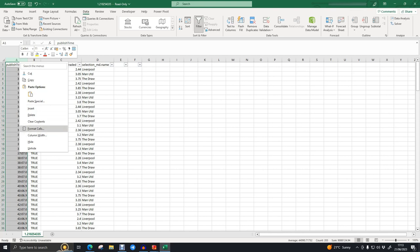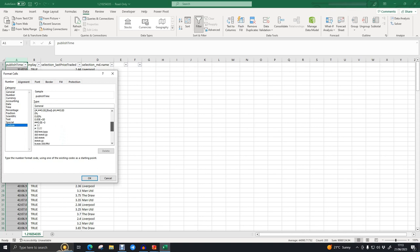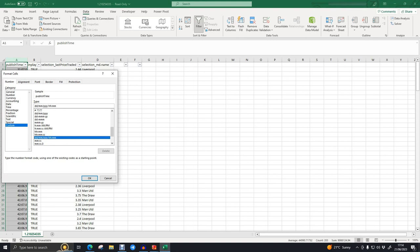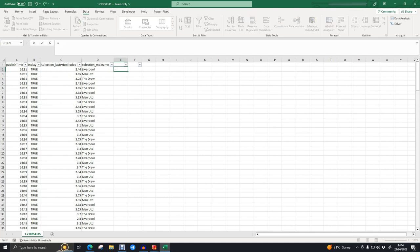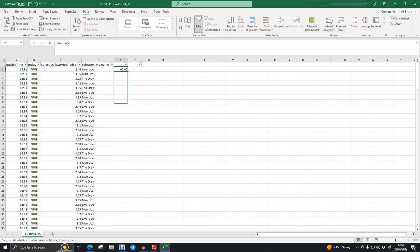The published time is in a weird format. If you click on it you can see it says 5th March 2023, 16:31 and 7 seconds — 31 minutes past four on 5th March 2023 — this is when that price was recorded. We're going to select that column, right-click, click Format Cells, then go to Custom. Since we're only looking at in-play data, we just want hour and minute. That gives us a better time. We can tell this game kicks off around half four.